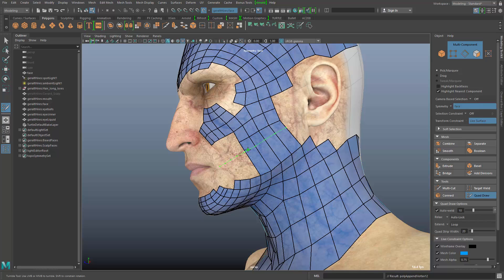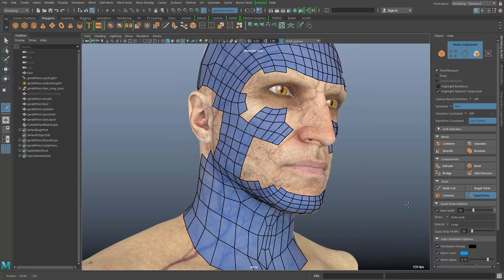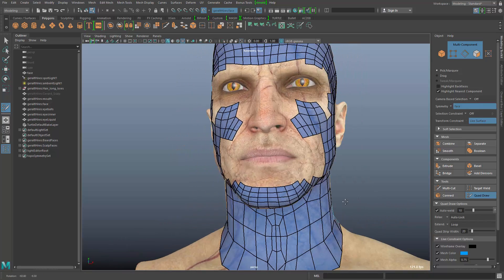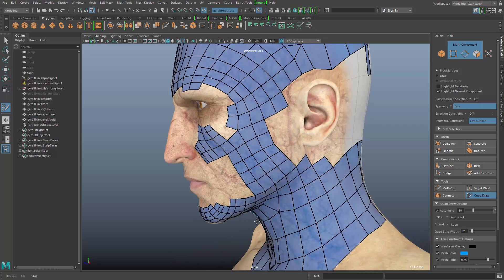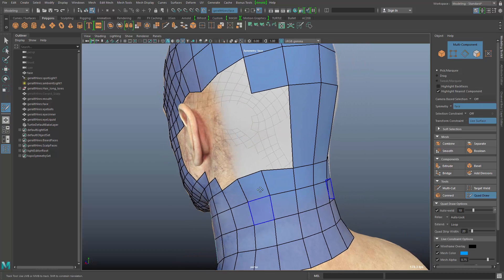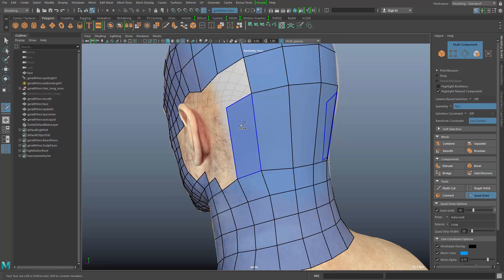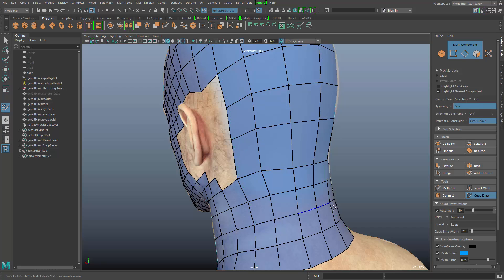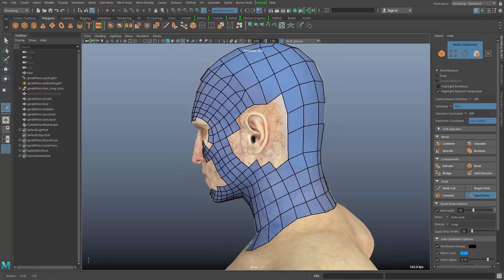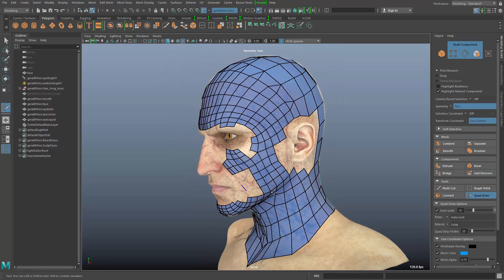I hold the control key and do some cuts, and that happens symmetrically on both sides. Also here in the back, for example, I can do these large polygons, make a single point, hold the control key, and make some cuts.